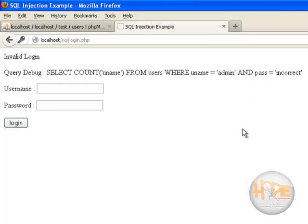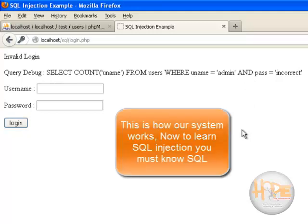To learn this tutorial and to get the concept of SQL injection you must be familiar with this SQL statement.